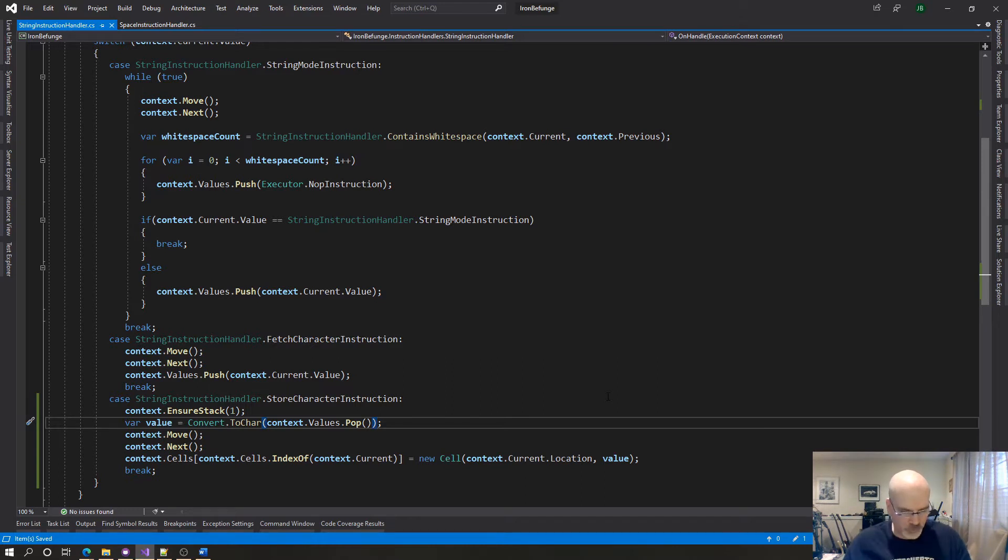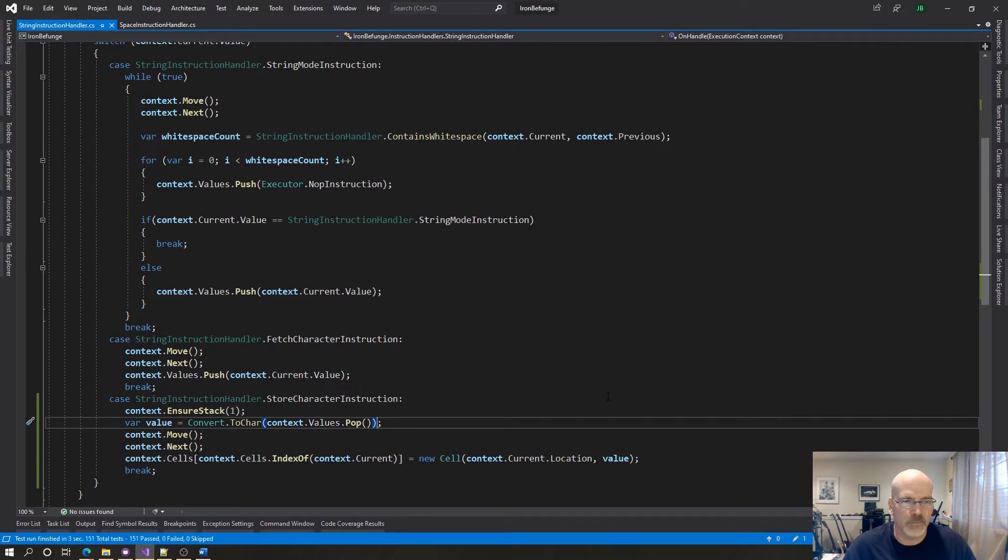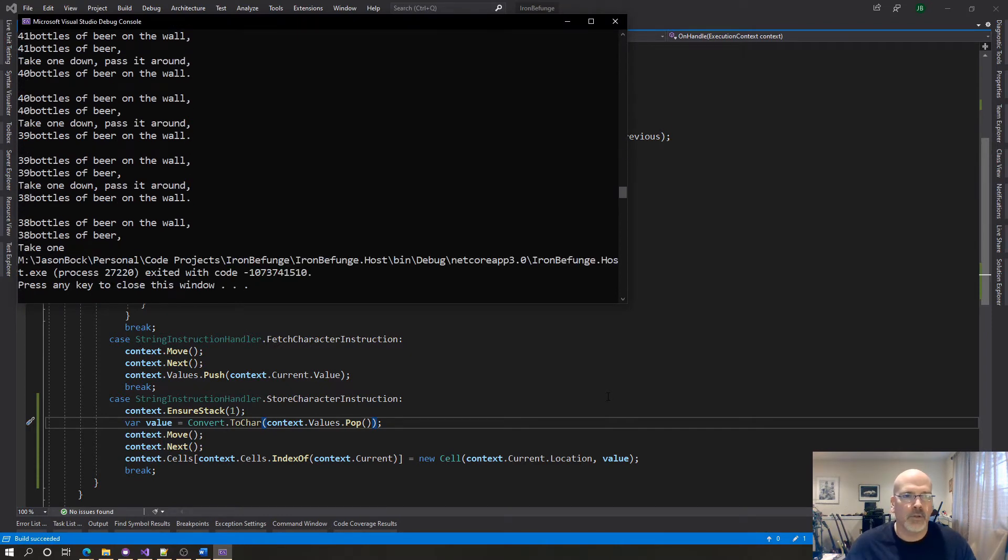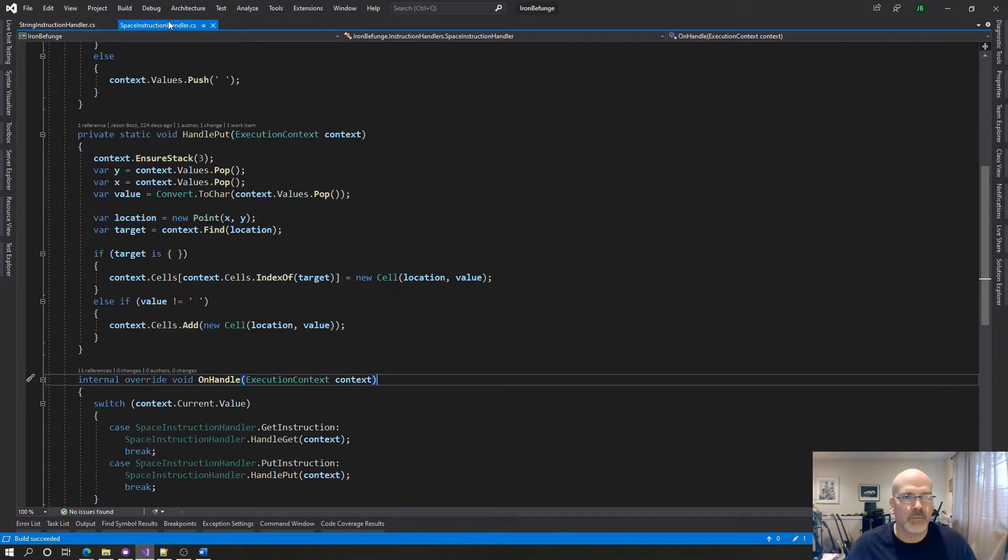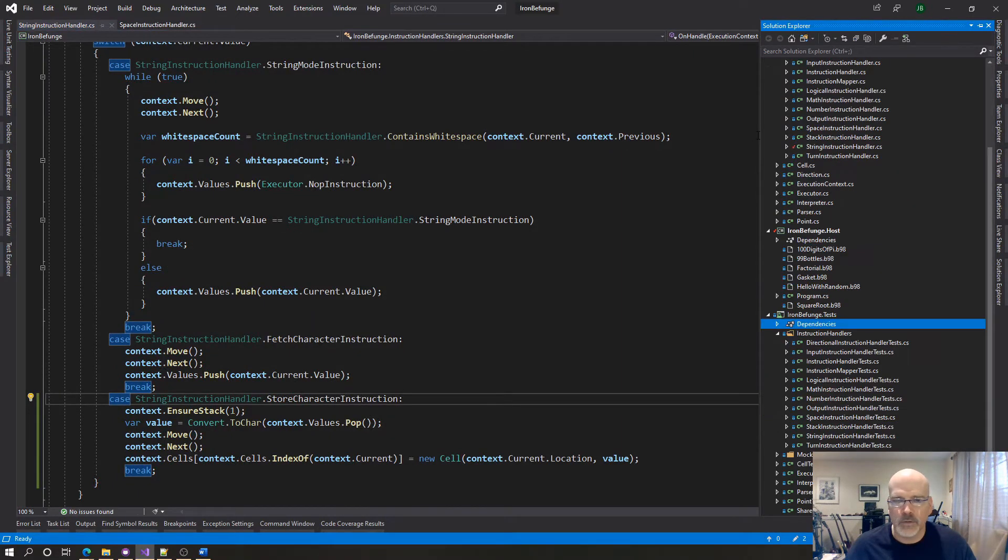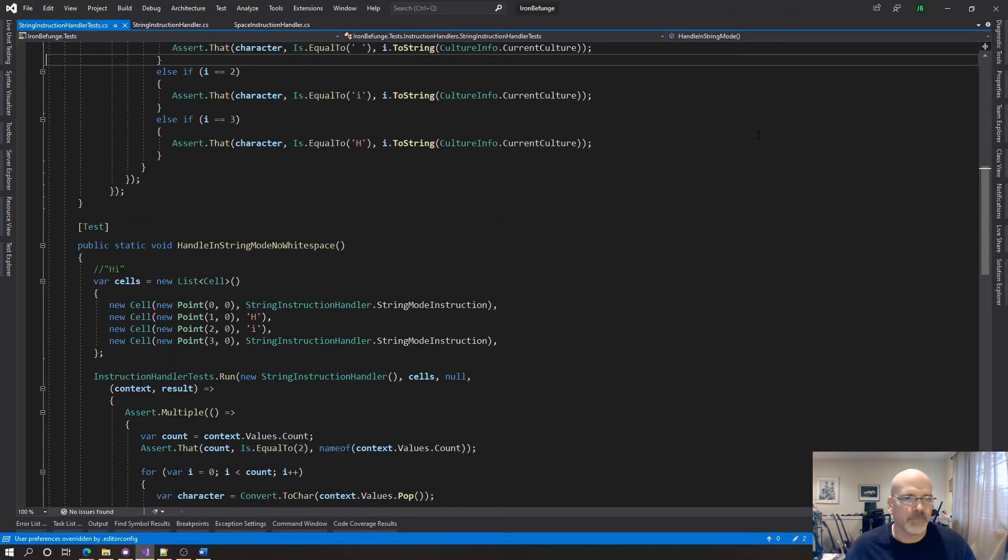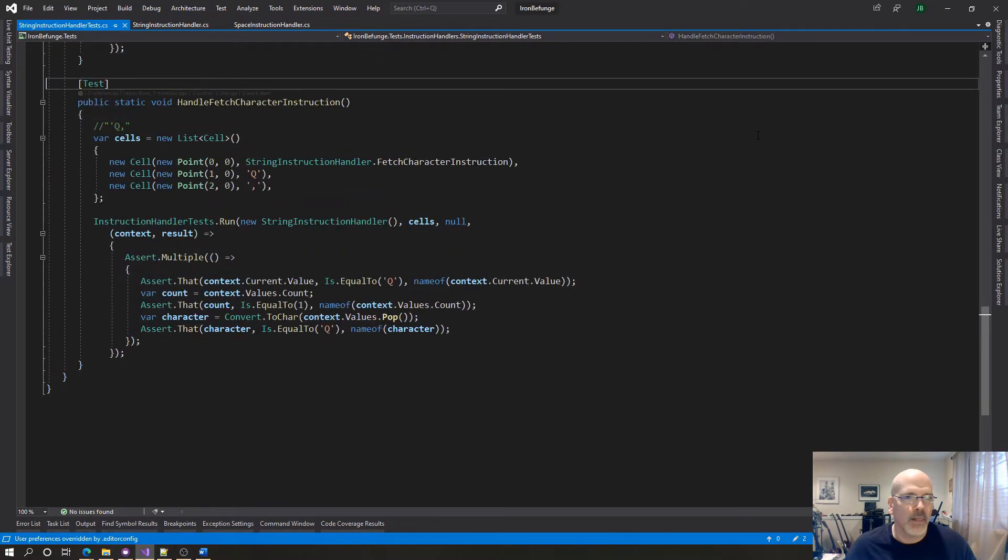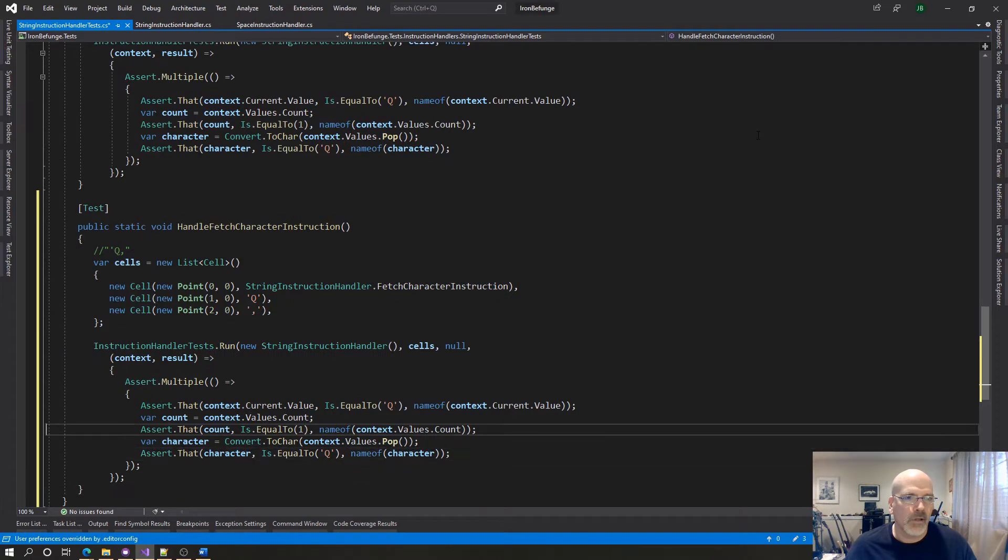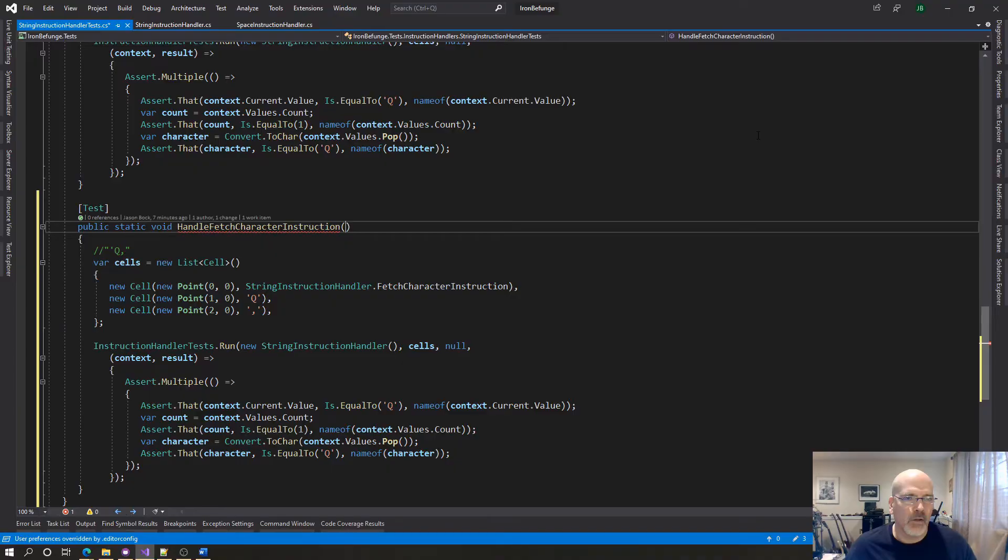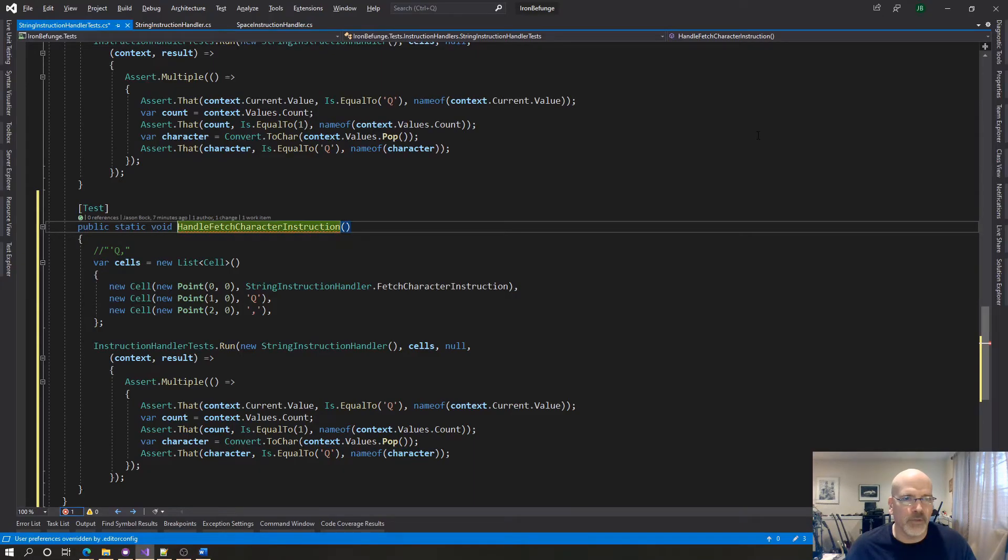This shouldn't break anything because we don't support it right now I don't think. If I run this, yeah that's fine. String instruction handler tests. It's store character right yes so you're literally storing a character of whatever that value is.